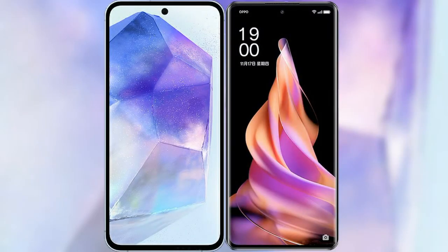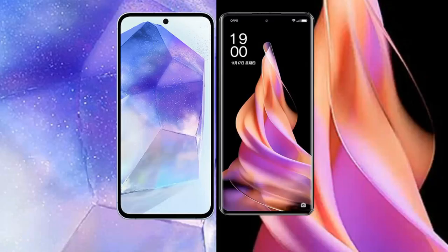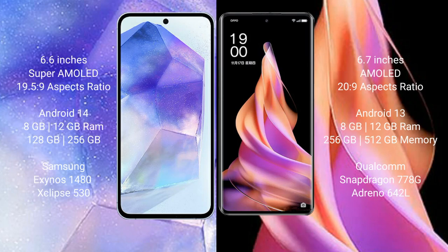I will compare the new Samsung Galaxy A55 with Oppo Reno 9. Samsung Galaxy A55 comes with a 6.6-inch Super AMOLED display and Saxopresso 19-5-9. Oppo Reno 9 comes with a 6.7-inch AMOLED display and Saxopresso 20-9.